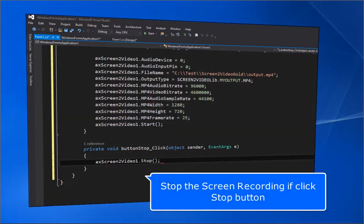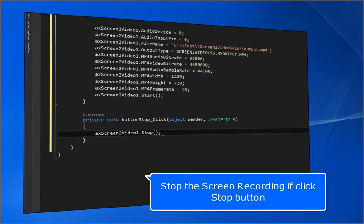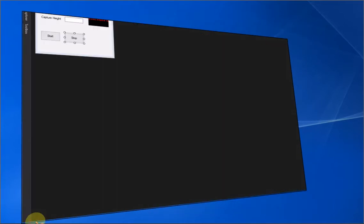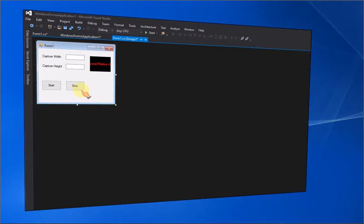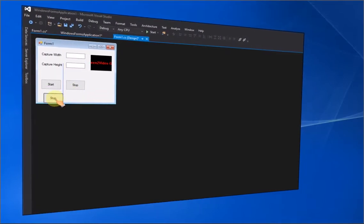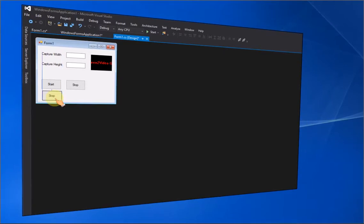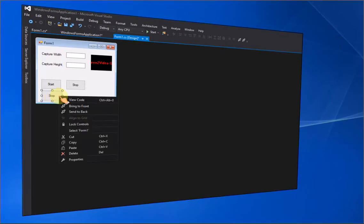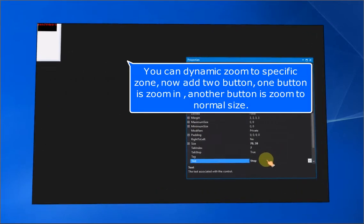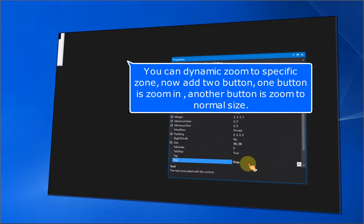Stop the screen recording by clicking the stop button. You can dynamically zoom to a specific zone. Add two buttons — one button for zoom in, and another button to zoom back to normal size.